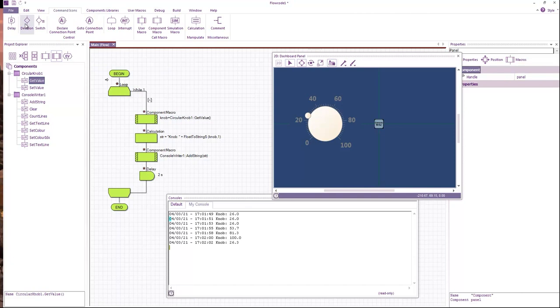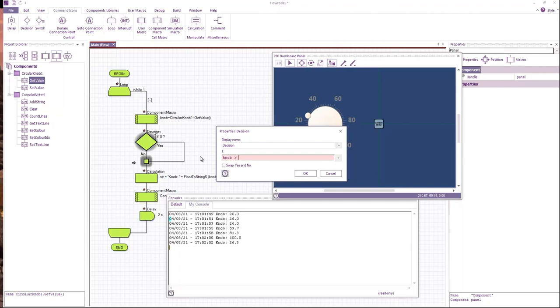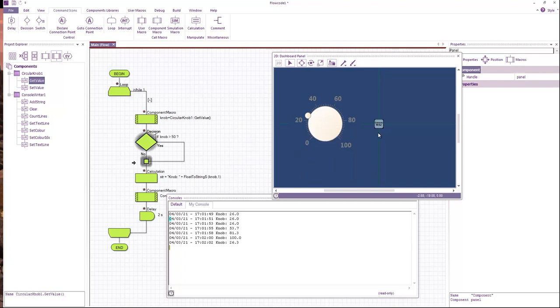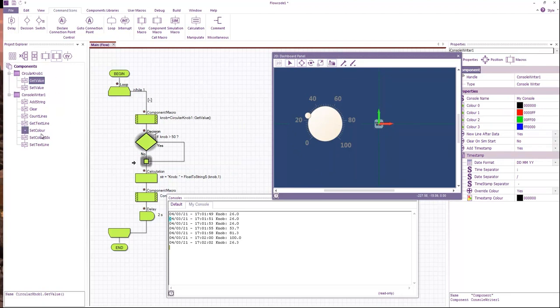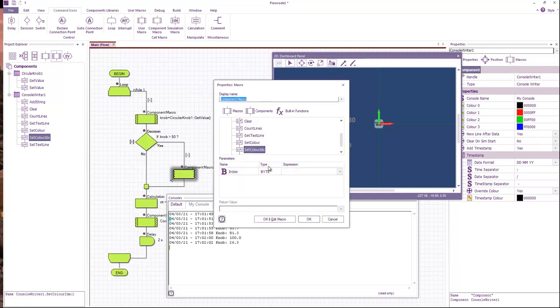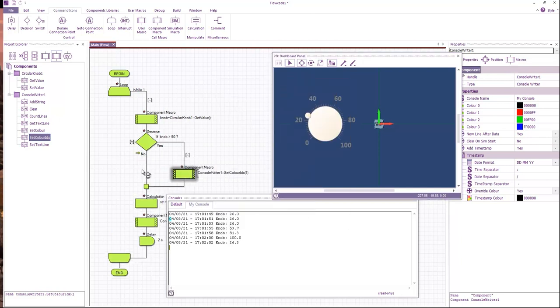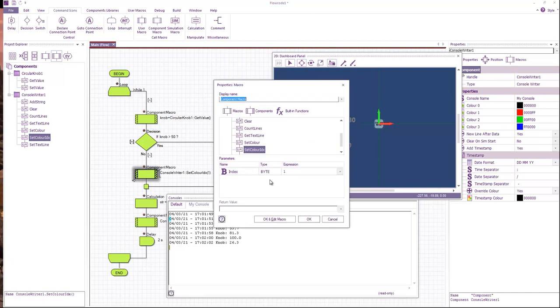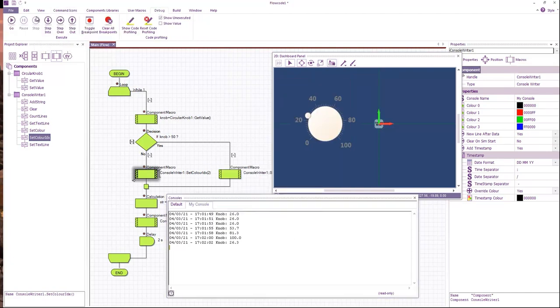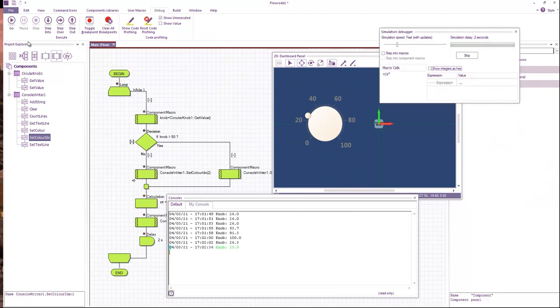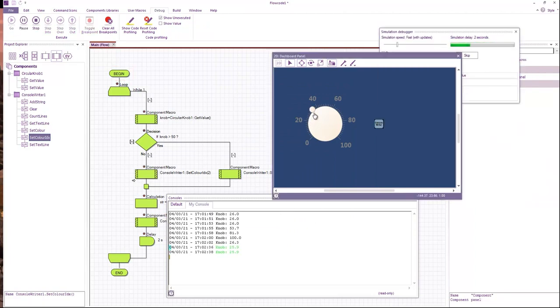A decision which says if knob is greater than 50, then we'll set the color to red, to color one. Set color index is one. Otherwise we'll set it to green, which is color index two. There we go.